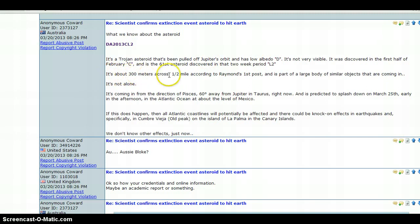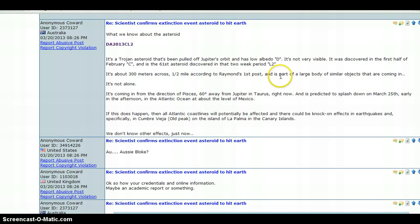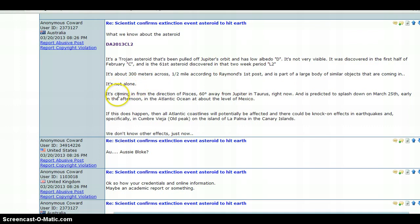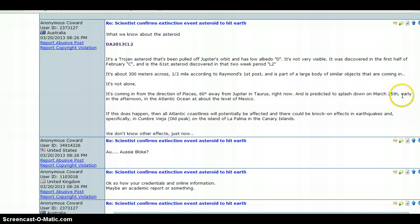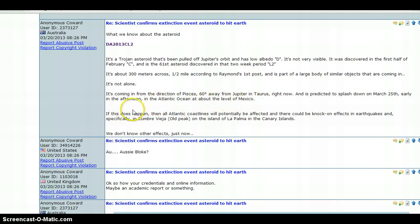It's about 300 meters across, a half mile according to Raymond's first post, and is part of a large body of similar objects that are coming in. It's not alone. It's coming in from the direction of Pisces, 60 degrees away from Jupiter and Taurus, and is predicted to splash down on March 25th early in the afternoon in the Atlantic Ocean above the level of Mexico.